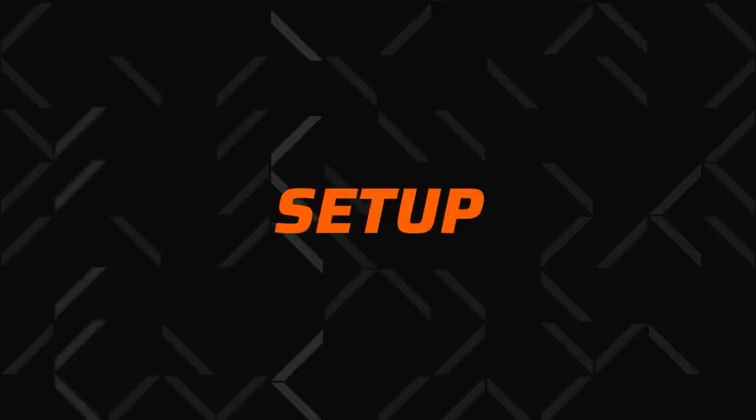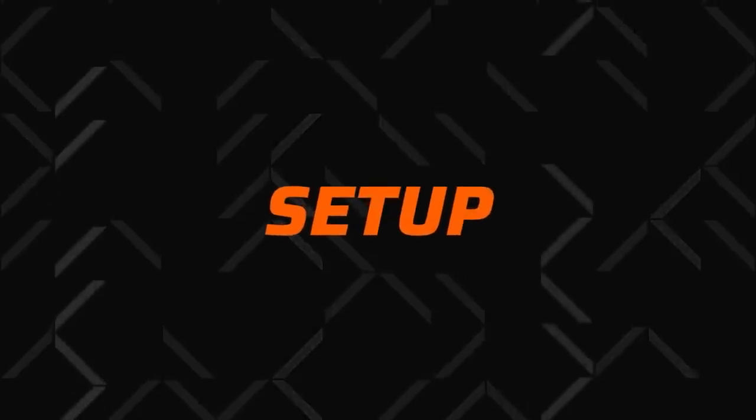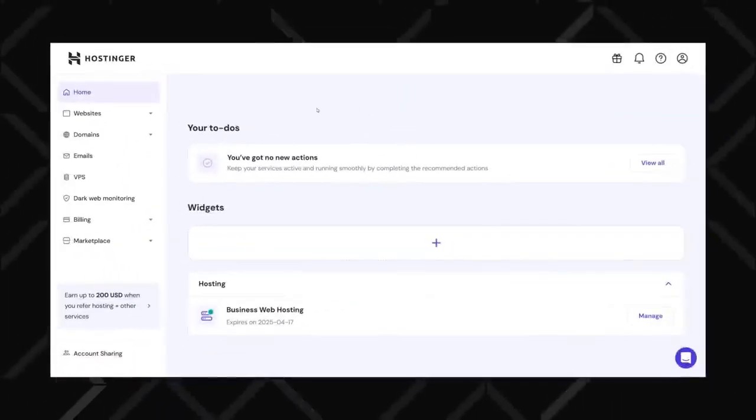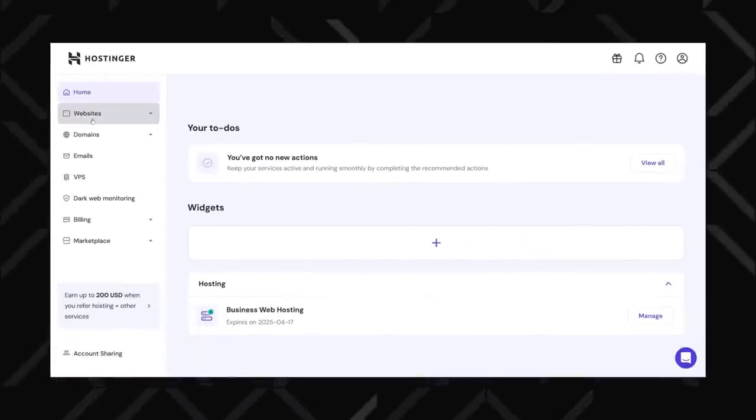Now that you've got the plan sorted out, the next thing in the Hostinger WordPress tutorial is setup. Installing WordPress on Hostinger is quick and effortless thanks to its auto-installer. WordPress can be installed automatically by following the initial onboarding steps. If you skip that part or prefer to do it manually, you can install WordPress in just a few clicks using Hostinger's Hpanel. Start by logging into your Hostinger account and navigating to the Hpanel dashboard.